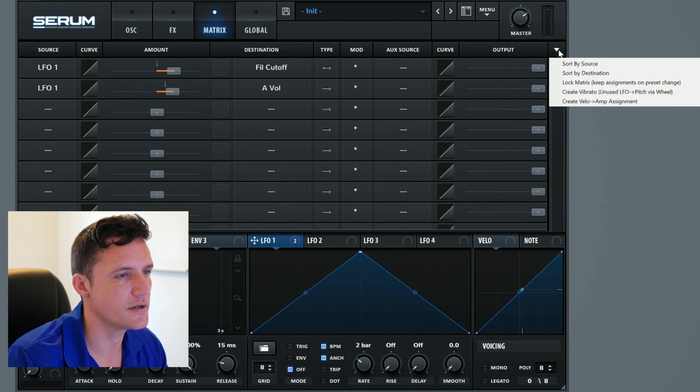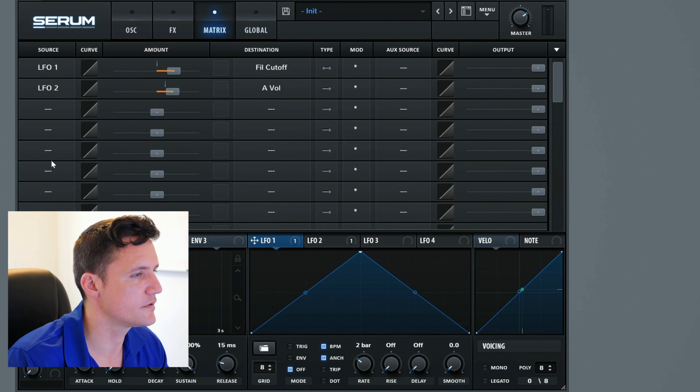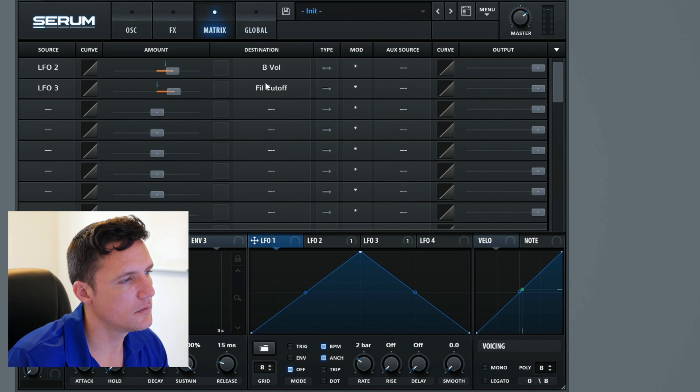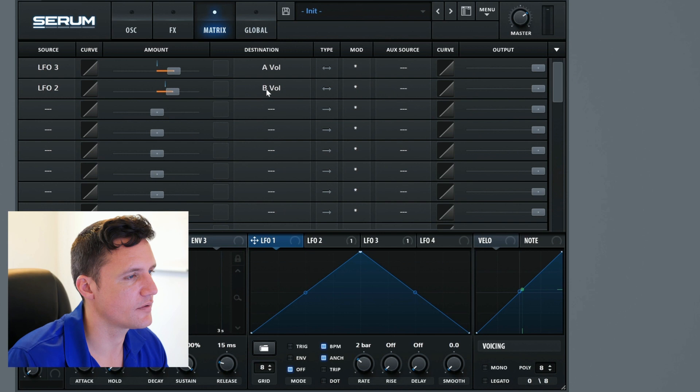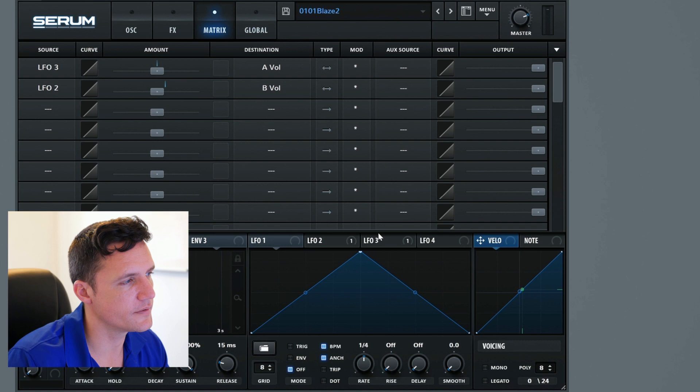You can sort it by source. So if this was LFO 2 and this one LFO 3, then if I sort by source, it puts 2 first and then 3 next. But if this was BVOL and this was AVOL, then if I sort by destination, it switches them so that's A and B. Locking it will mean that once you change something to another preset, it still keeps all of these in place. The amounts default to zero.